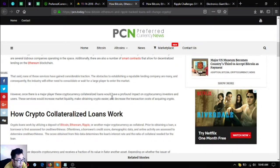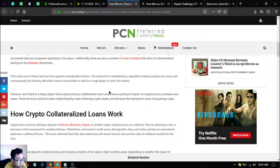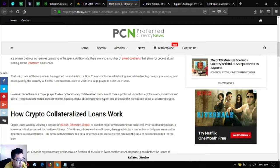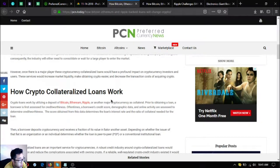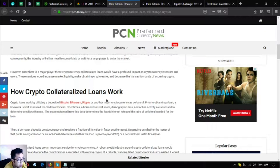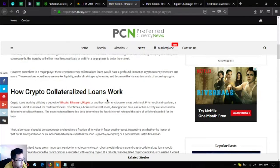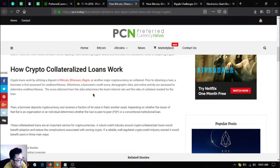The obstacles to establishing a reputable lending company are many and consequently the industry will either need to consolidate or wait for a large player to enter the market. However, once there is a major player, these cryptocurrency collateralized loans would have a profound impact on cryptocurrency investors and users. These services will increase market liquidity, make obtaining crypto easier and decrease transaction costs.